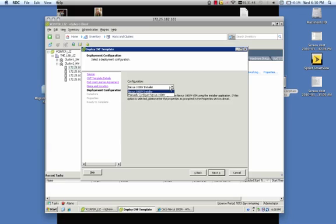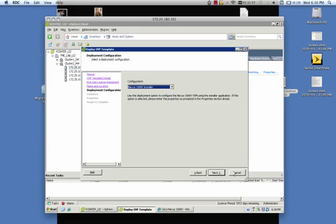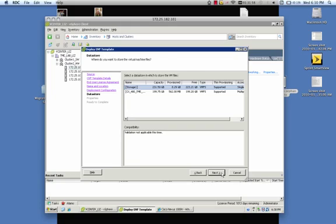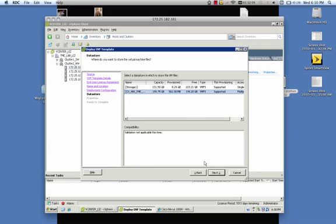Here you'll have the choice of either using the Installer app, which is what we're going to do today. You'll also have the choice to manually configure the Nexus 1000v if you'd like. Leave it on Installer, click Next. It'll ask you where you want to store your virtual machine files. My storage is this Clarion here.